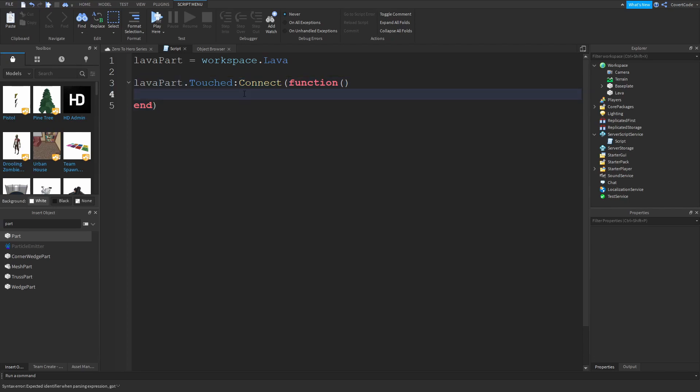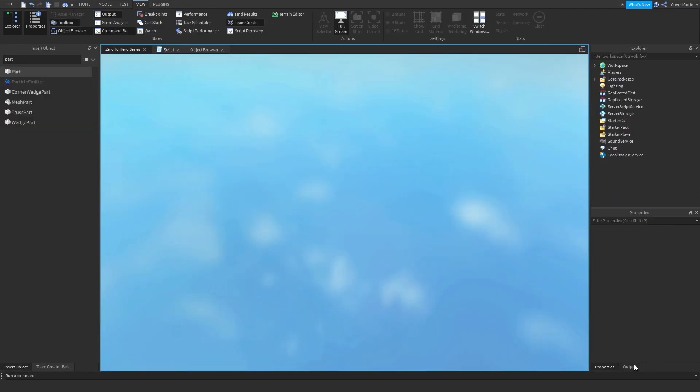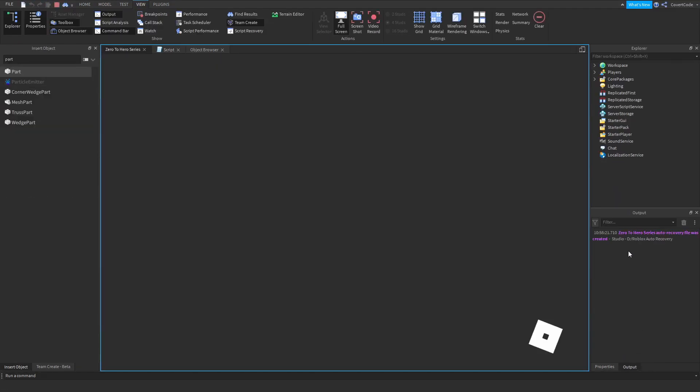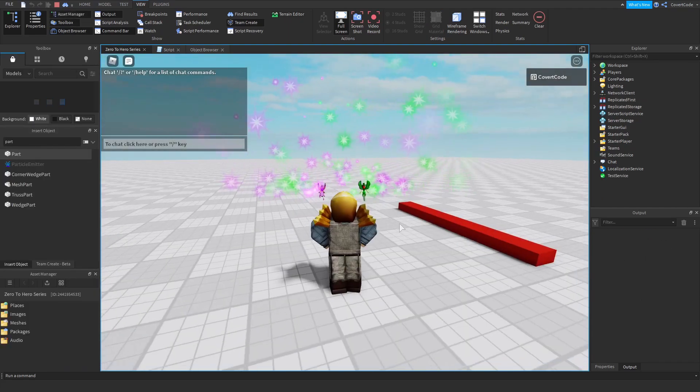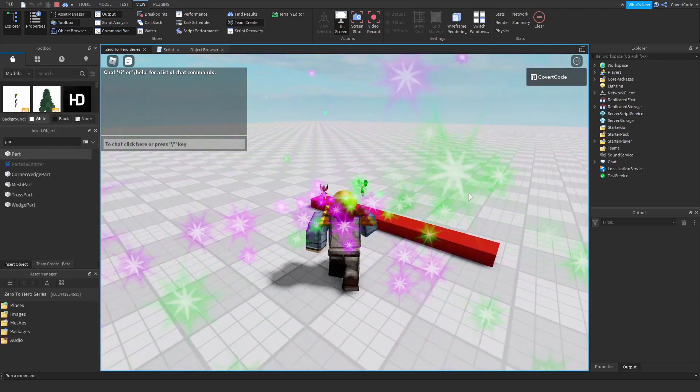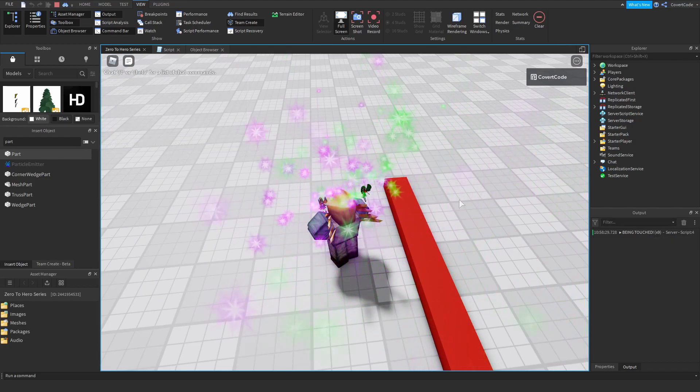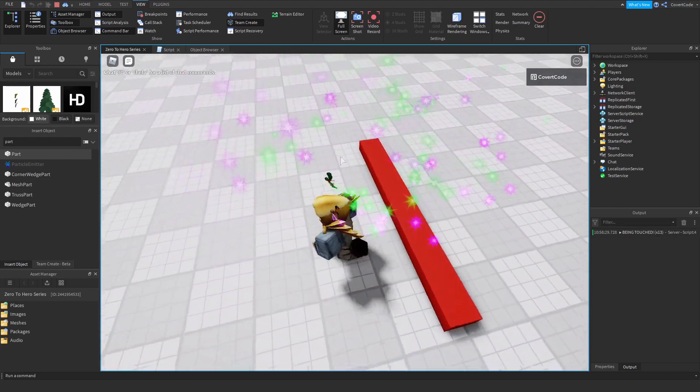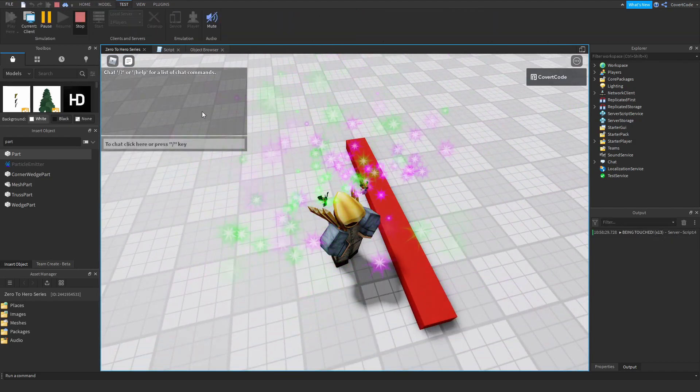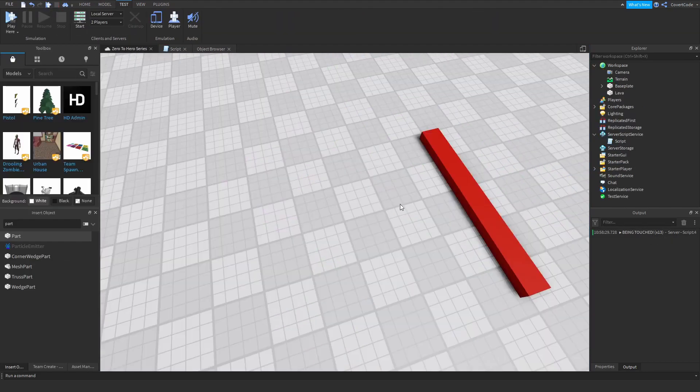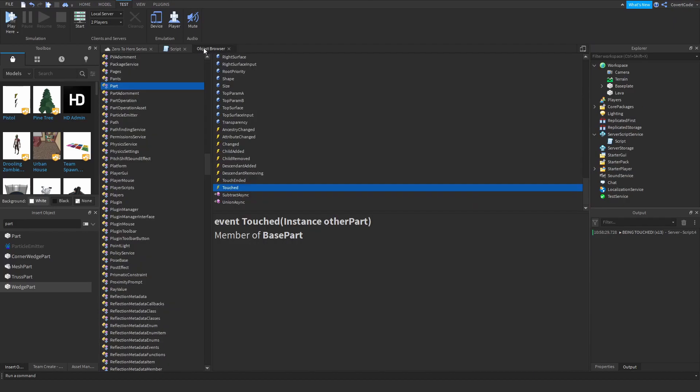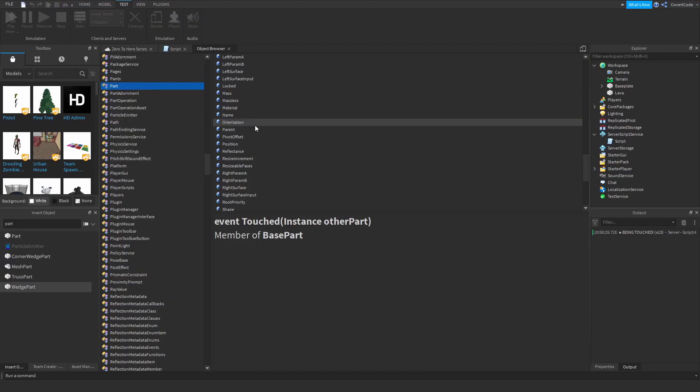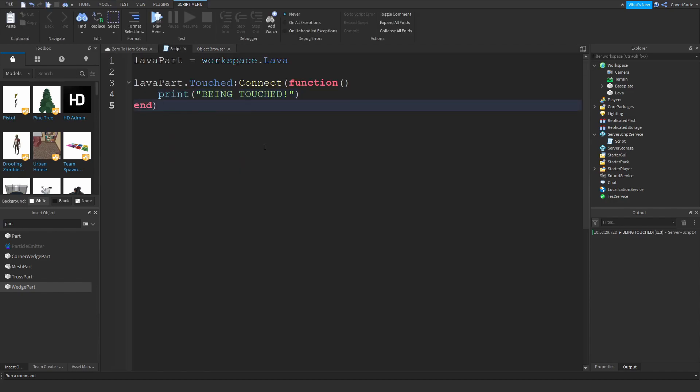So let me just print being touched. And let's play. And if you go to the output, let me just clear this up. And whenever I touch this it's going to print out that it's being touched. Just like that. So let me just close that. And you can literally do the same thing with any other event. Just like this. It's the same structure.